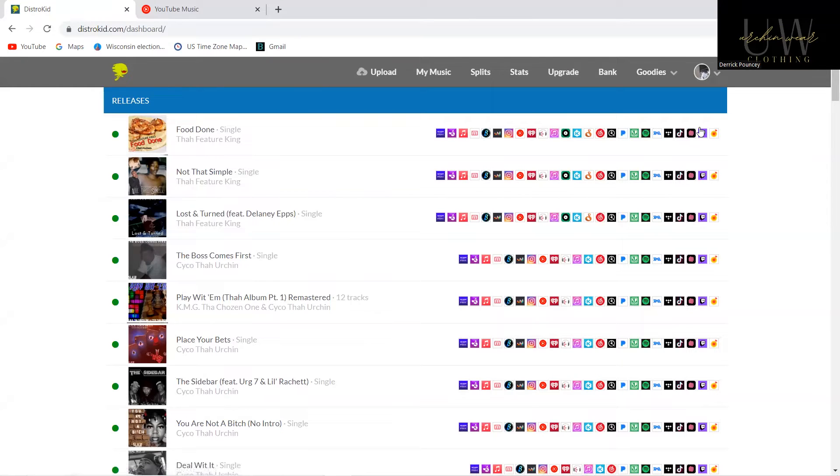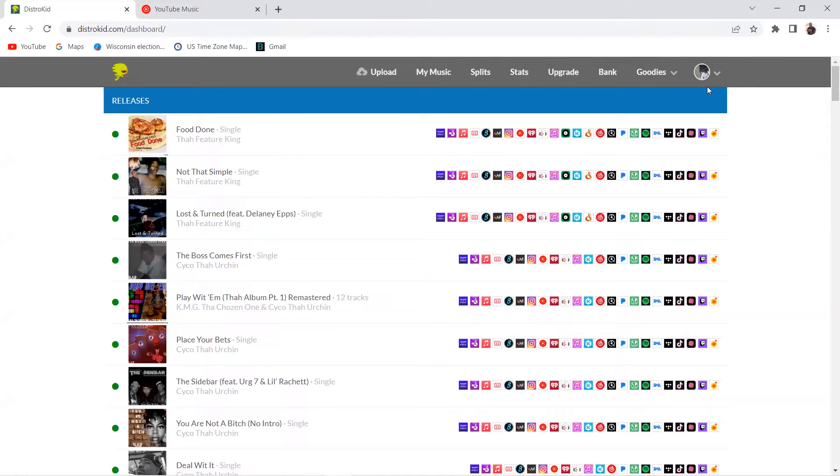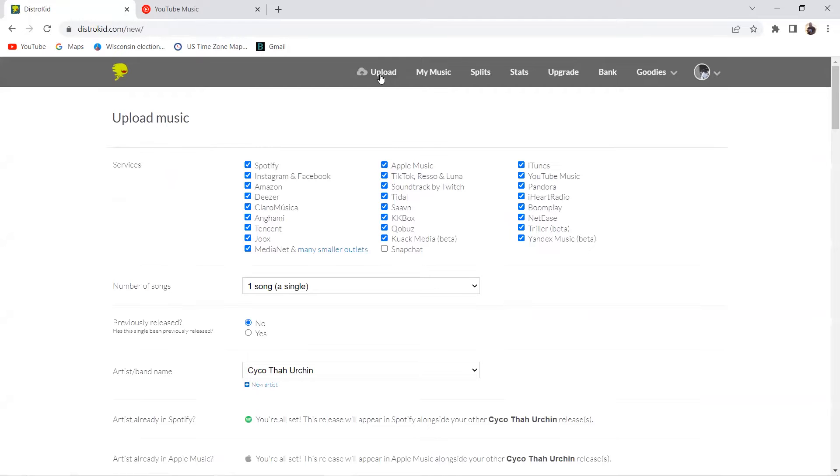With DistroKid, this is how you do this. Let's say you're in there, you're logged into your account, you want to go upload music. It's probably going to be kind of fast because a lot of stuff is self-explanatory.